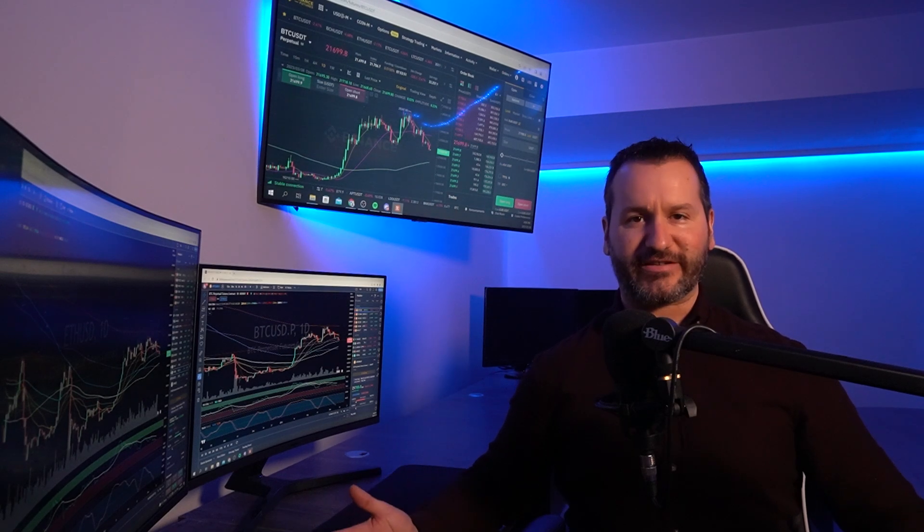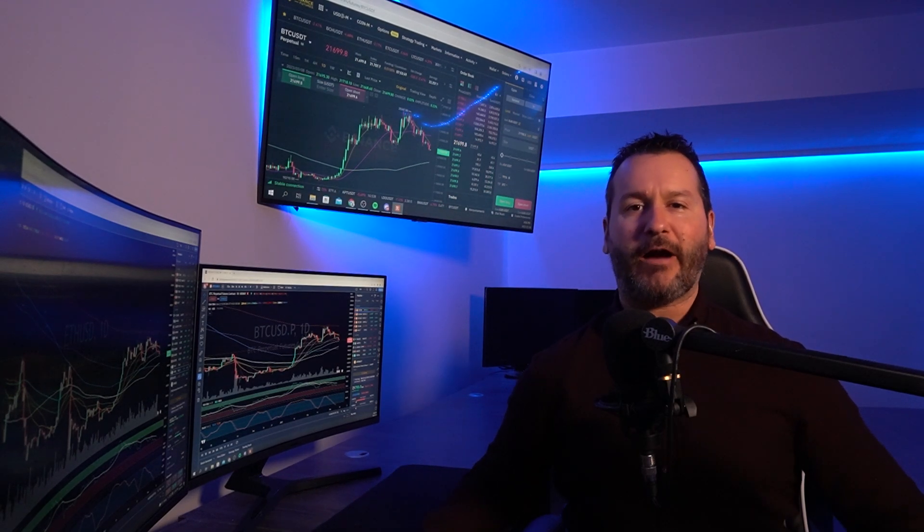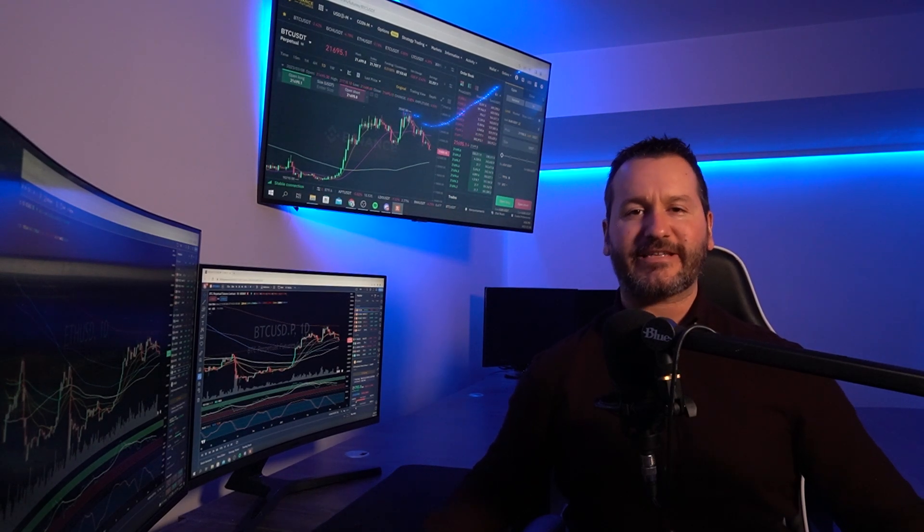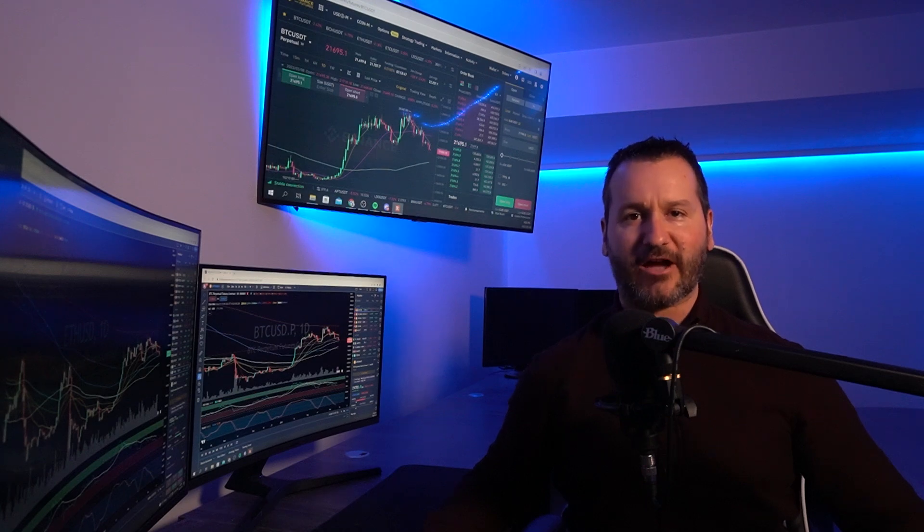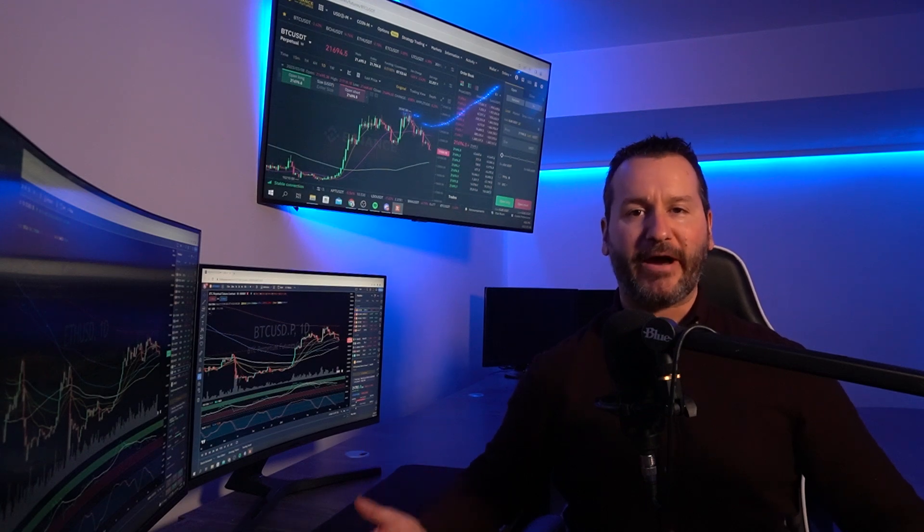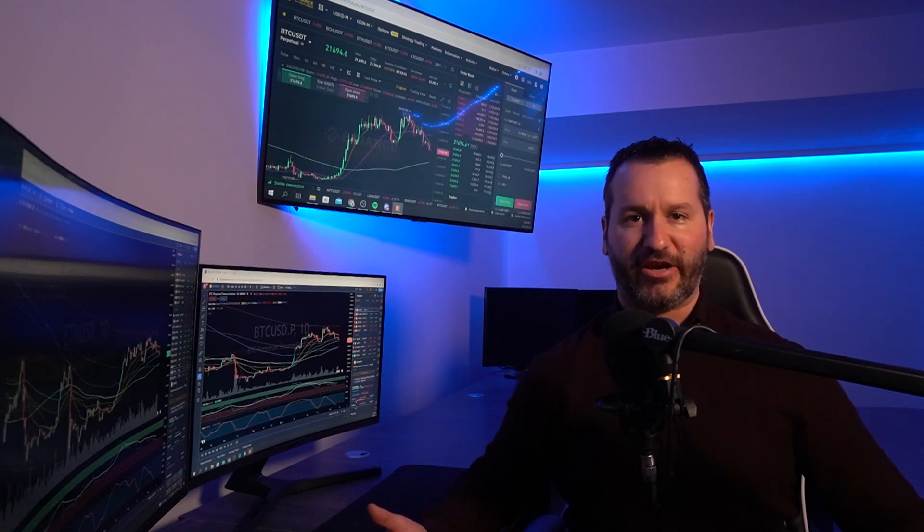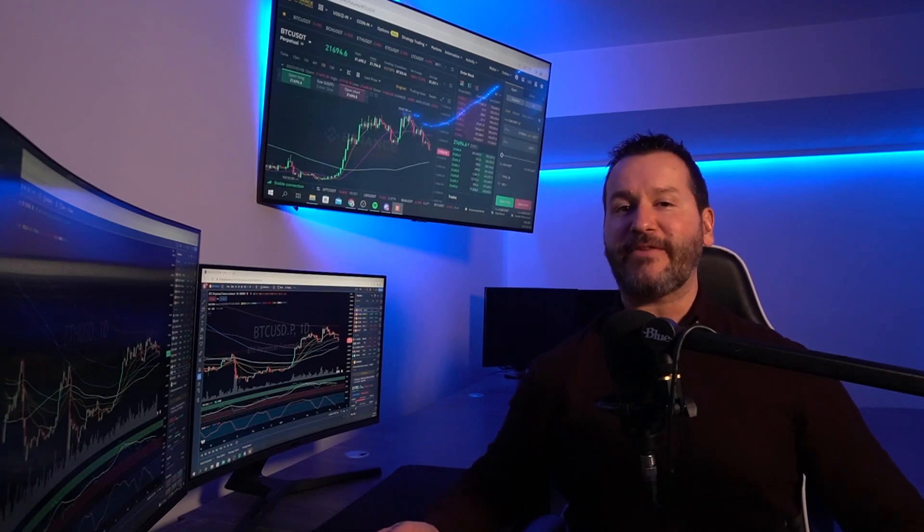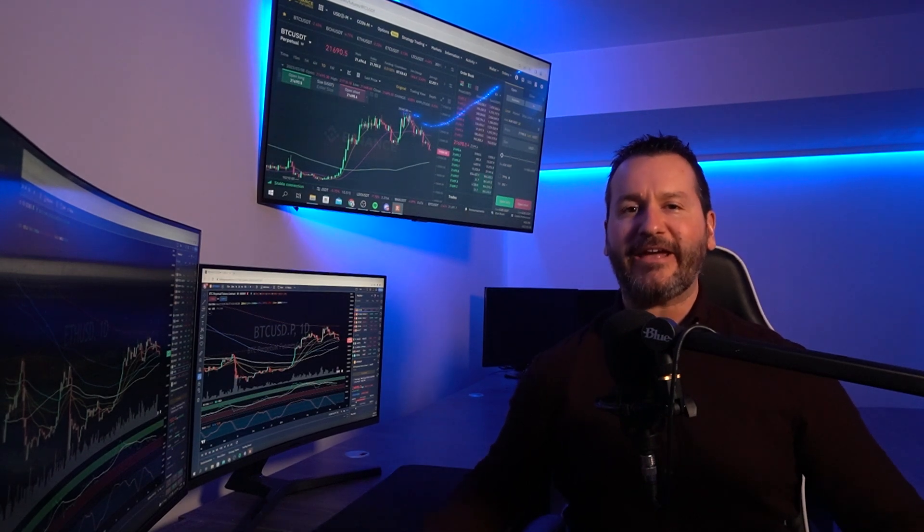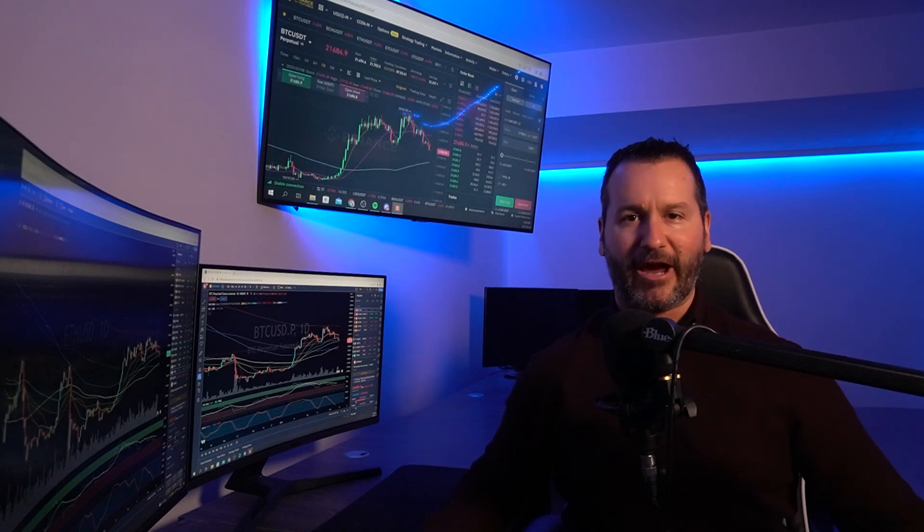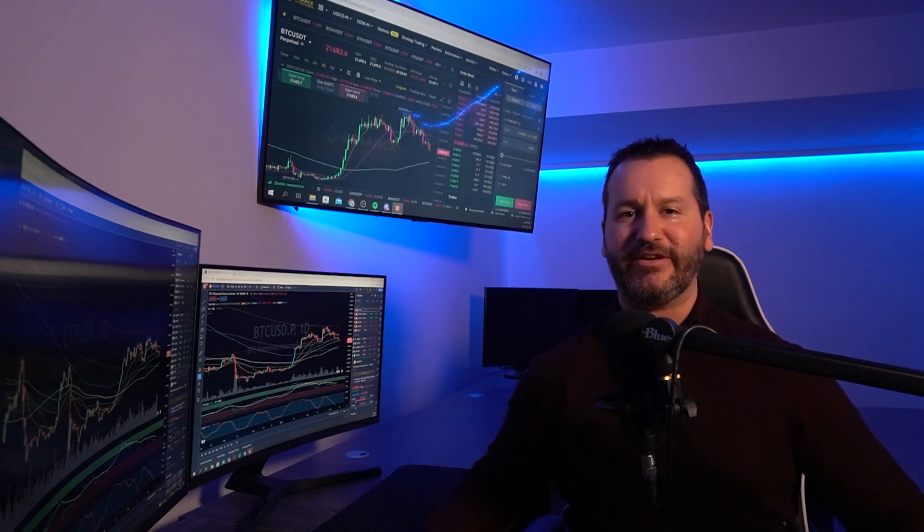Welcome to the channel. I trust that you're doing well. In this video I'm going to show you how to set up a trailing stop-loss on the Binance Futures Exchange. If you get some value out of this video don't forget to leave me a like and hit subscribe. Let's get into the video.